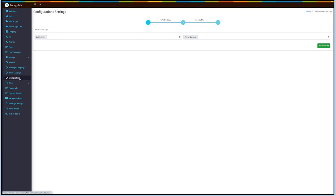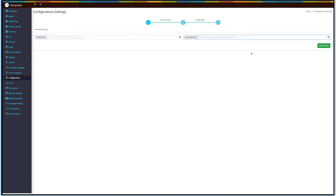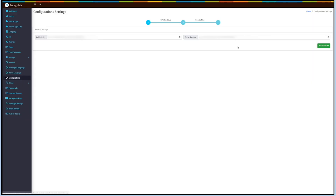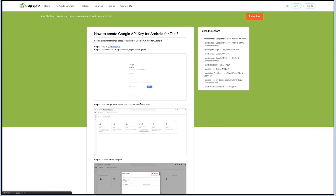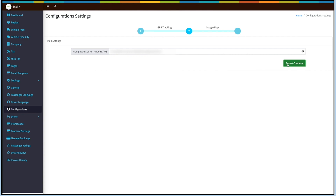Now coming to Configuration Settings. Here you need to provide the PubNub publish key and subscribe key for GPS tracking. You can follow our tutorial to obtain the publish and subscribe key. Once you have provided the keys, click on Authenticate. Next up is Map Settings. Here you need to provide the Google API key for Android and iOS. You can follow our tutorial to obtain the API key. Once done, click on Save.